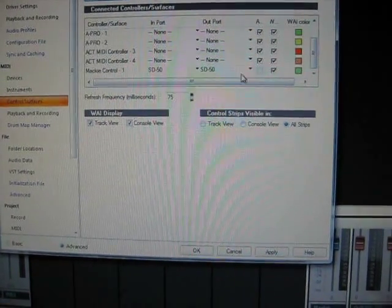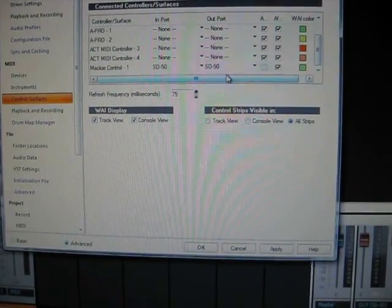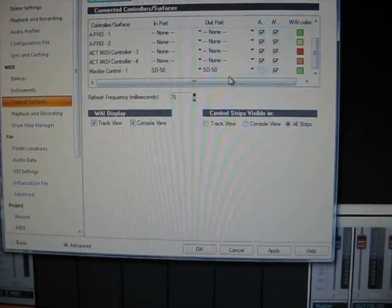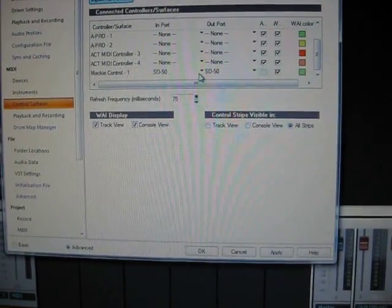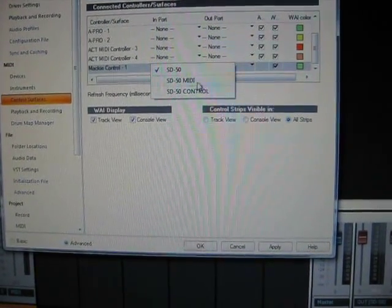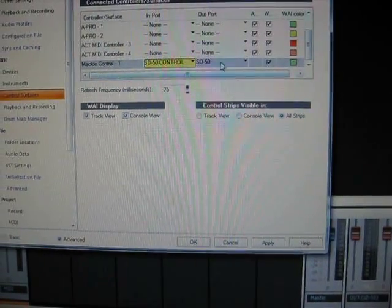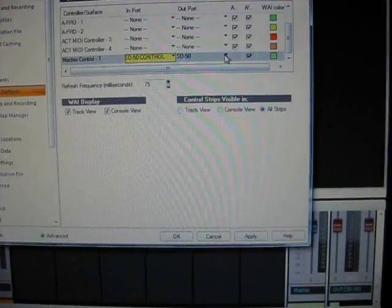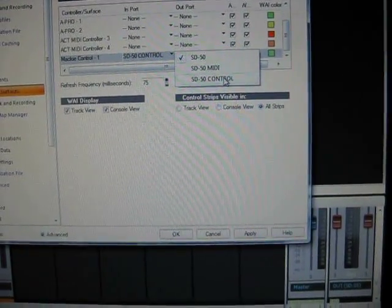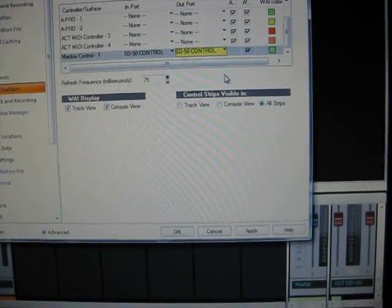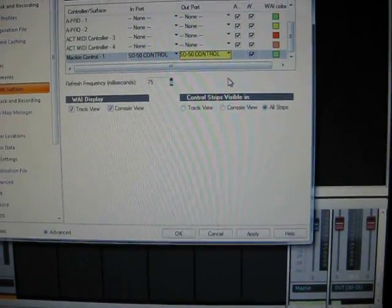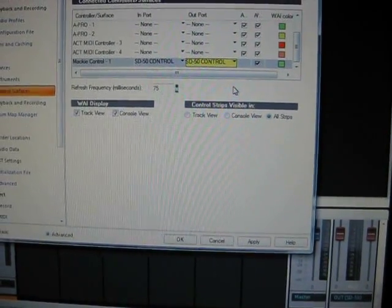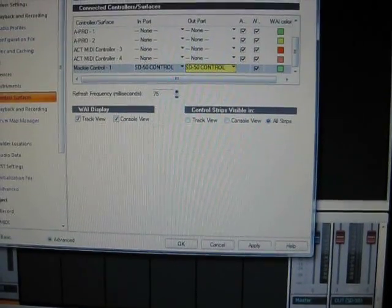So we want to tell it to use the MIDI control. You want to go over here, select SD50 control, and then go into this one, the out port, SD50 control. OK, so SD50 control on both of them, and then you're going to close this window.